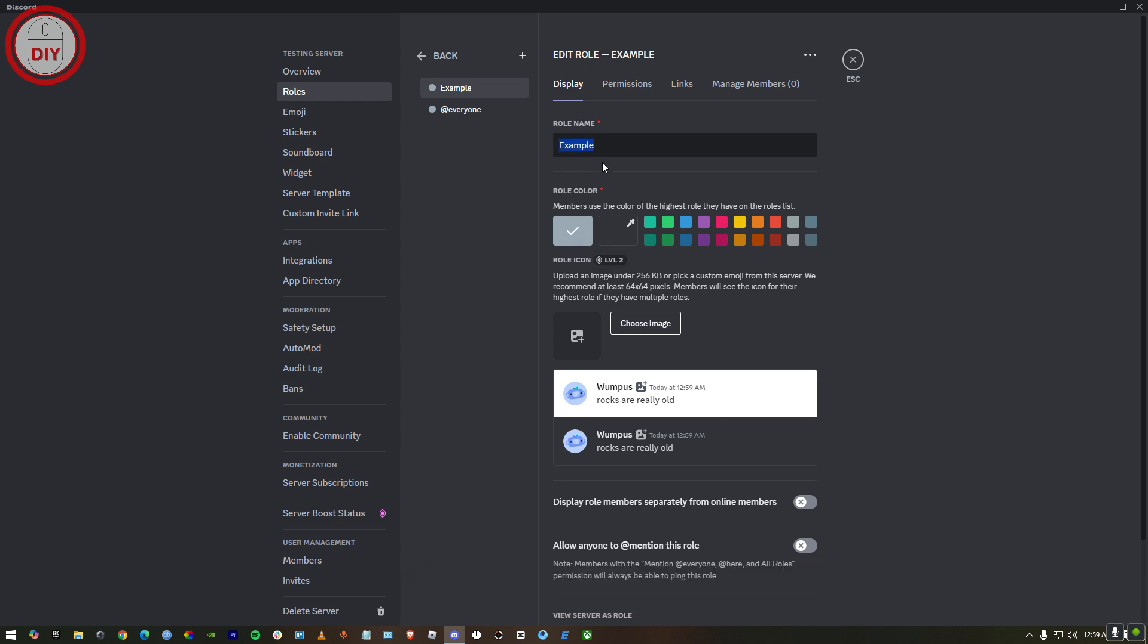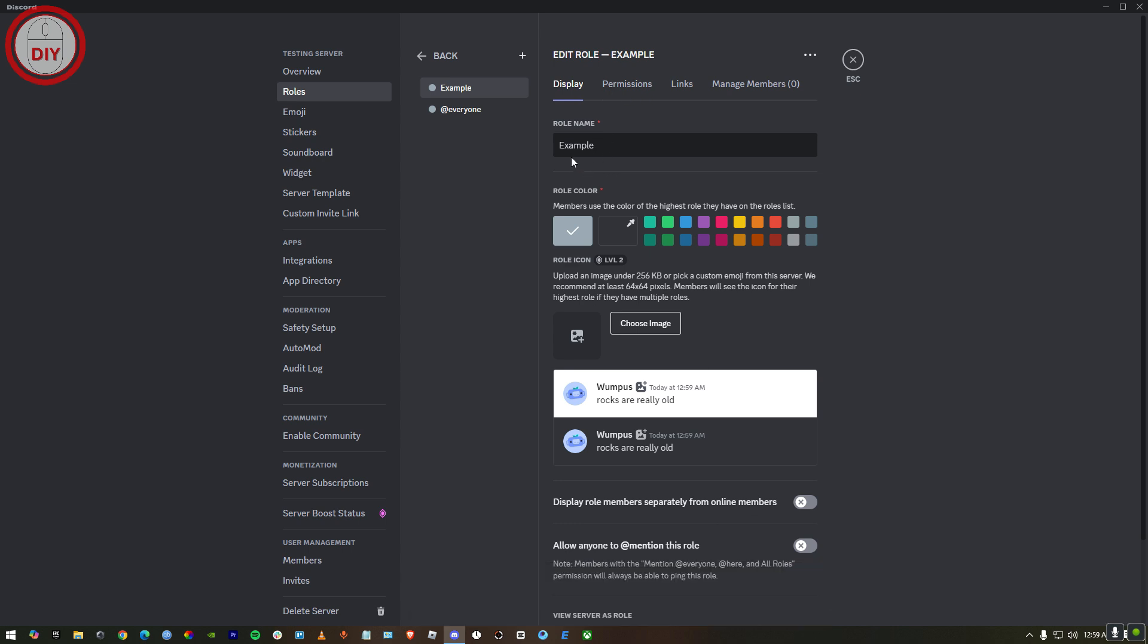For the second one, it's gonna be Example. But yeah, I'm just gonna make one of them. Once you have made your roles, you can make more roles too. But you just gotta go to app directory over here.